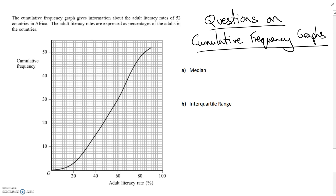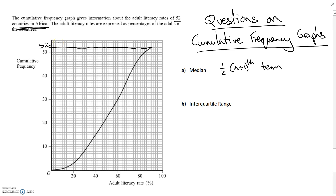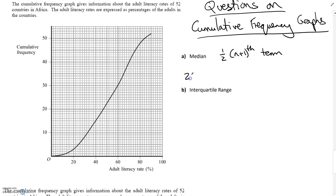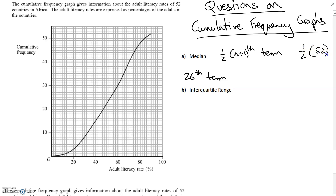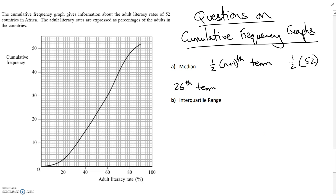The median is the halfway point in the data, or the half of n plus one term. Because we've drawn the graph, this plus one is going to make very little difference — technically it should be there, but I'm happy with just finding the halfway point. Remember the cumulative frequency is the number of things. In this question we have 52 countries in Africa, and the cumulative frequency goes up to a total of 52. So the median will be half of 52 — the 26th term.